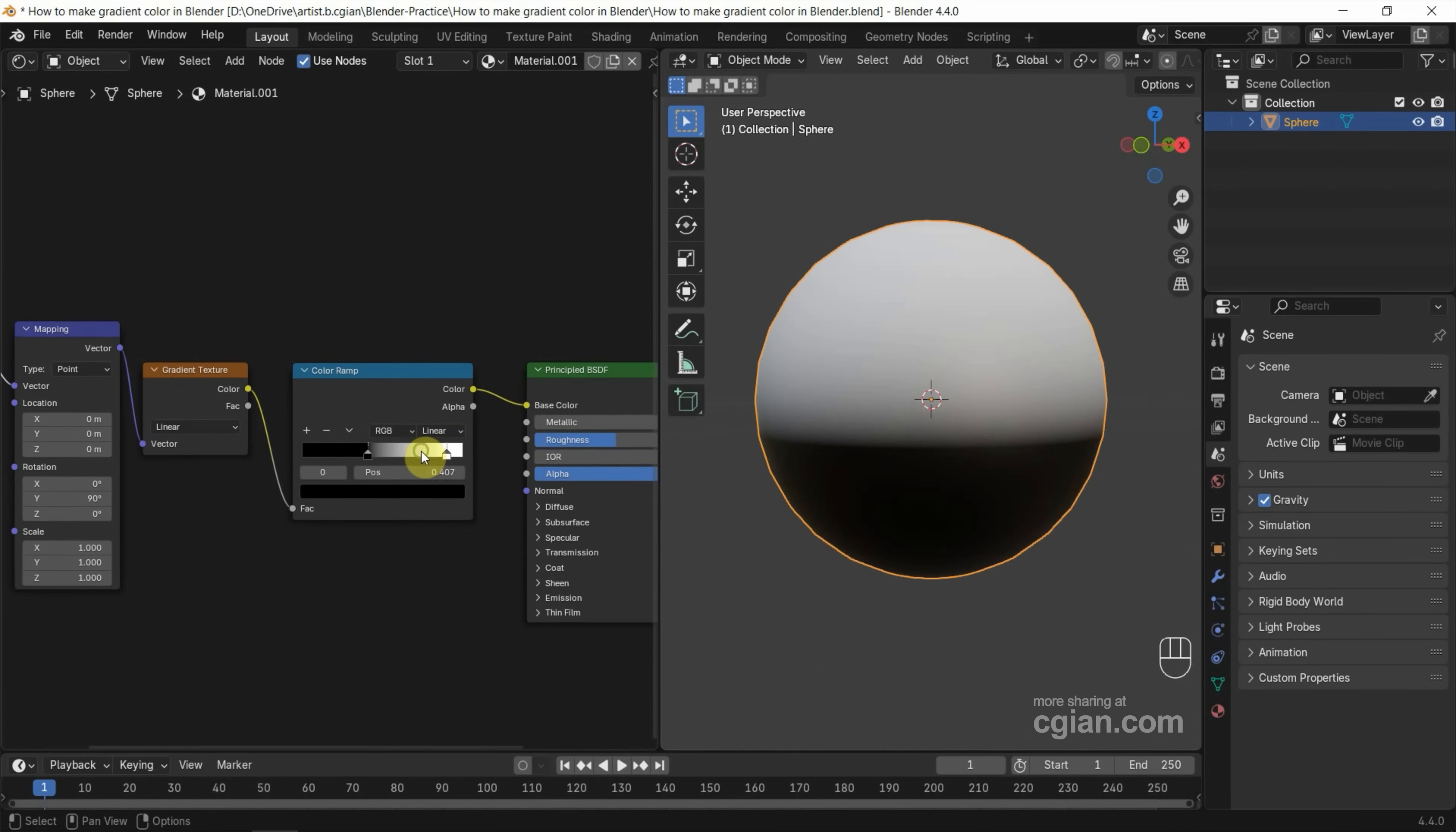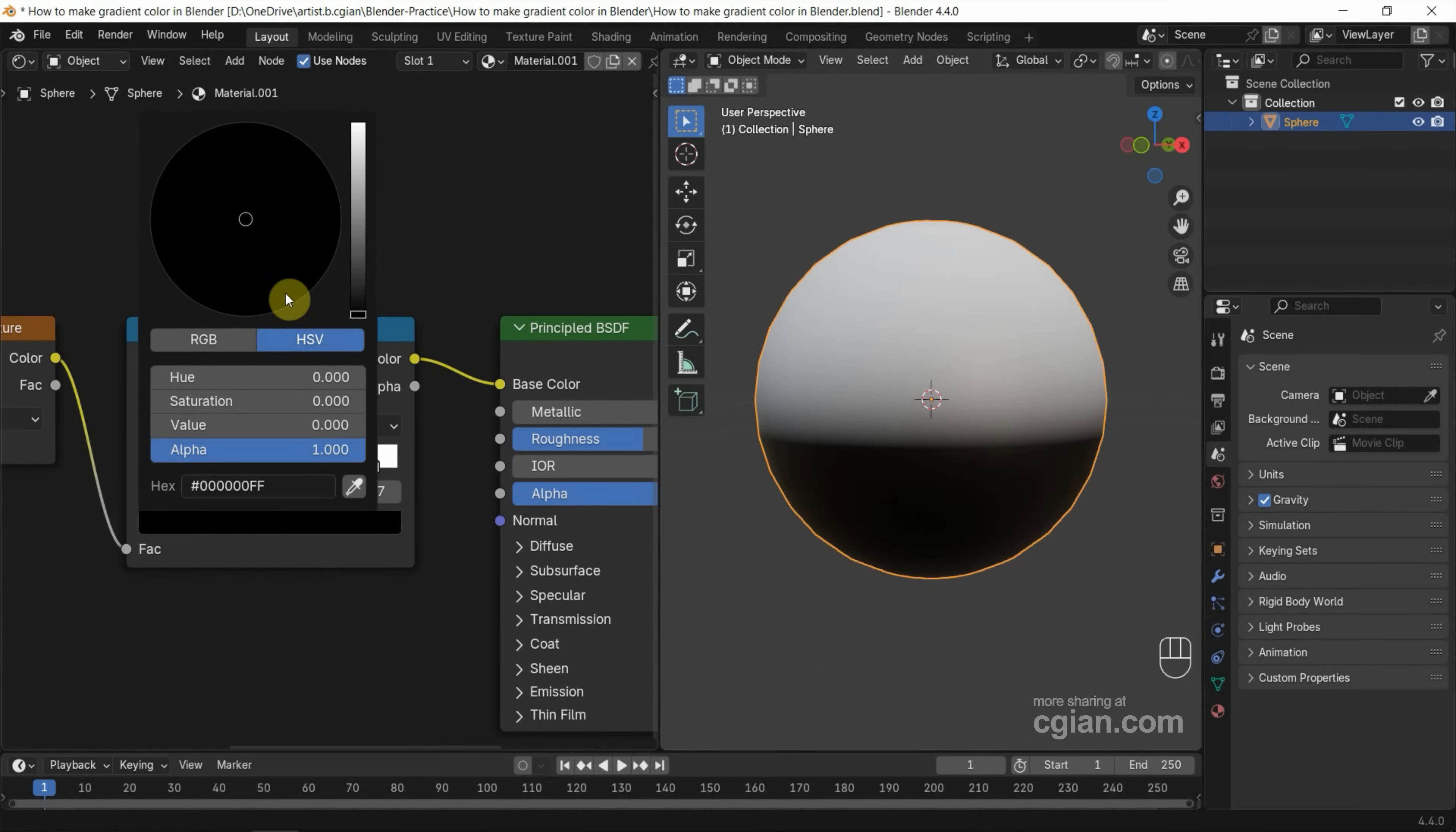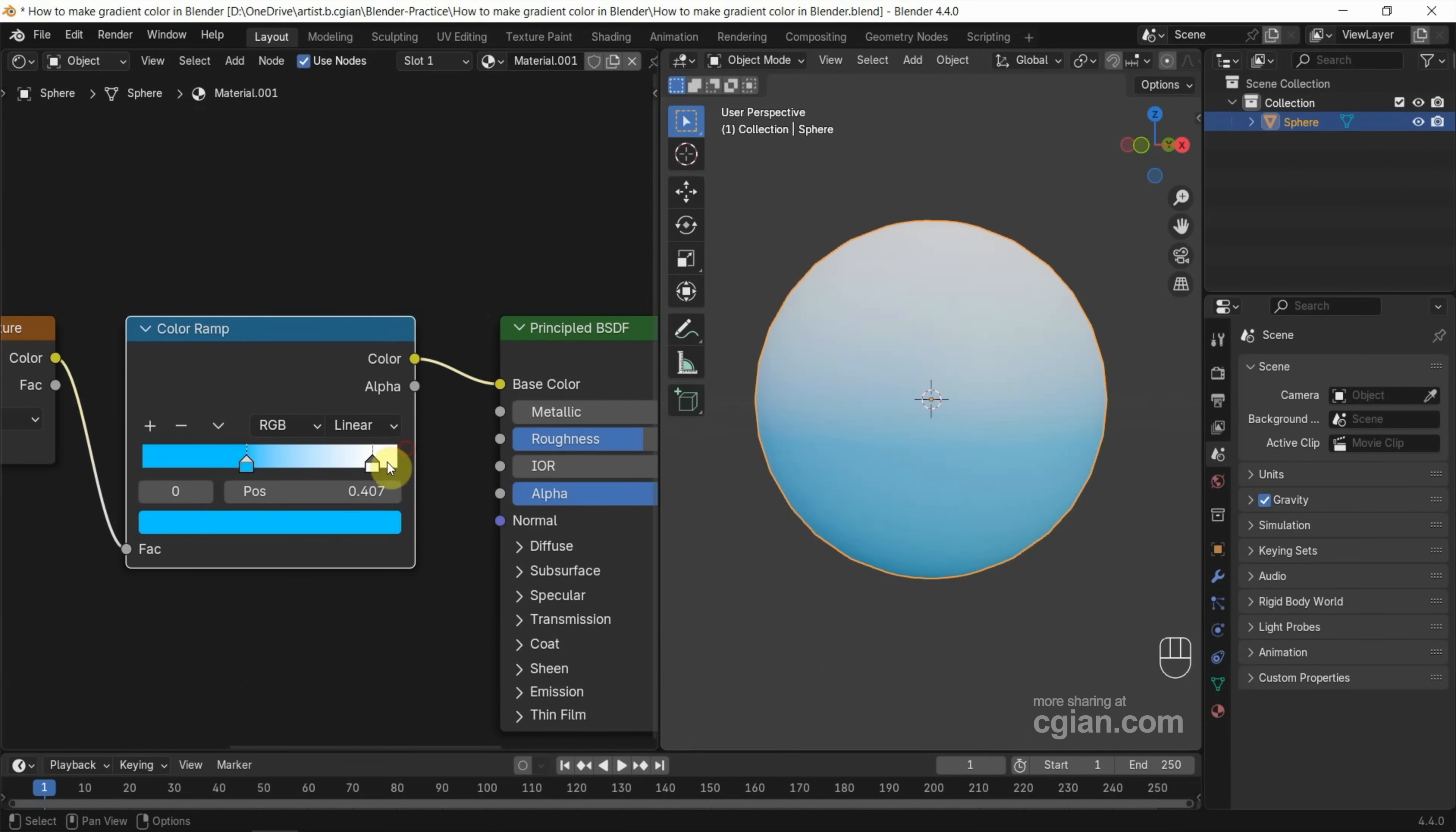So if you want to change the color of the gradient, we can go to Color Ramp and pick the black and pick the color box, and we can change it to, for example I change to blue.